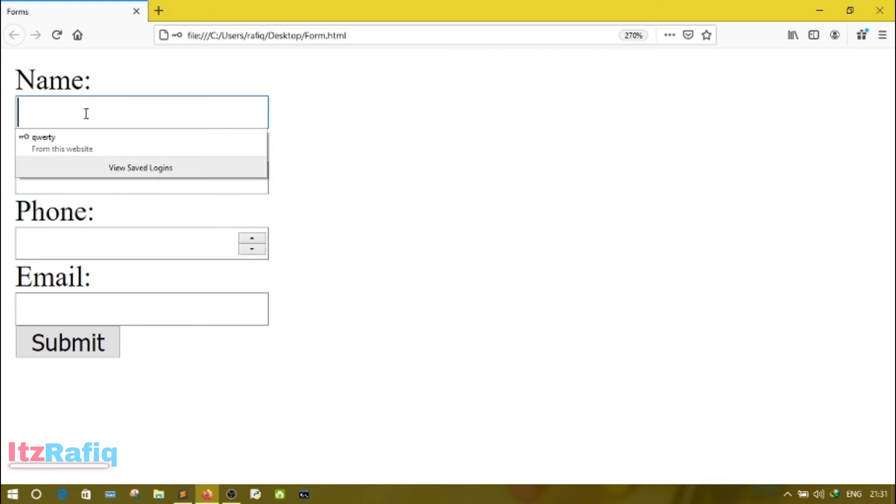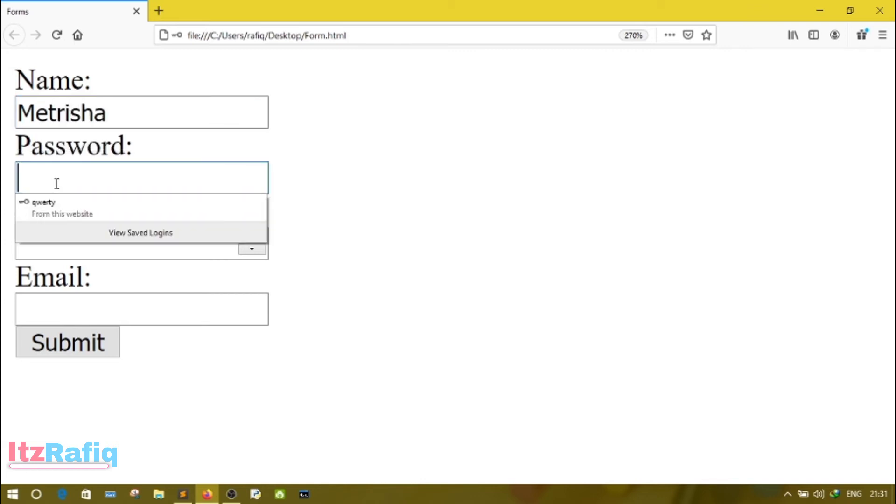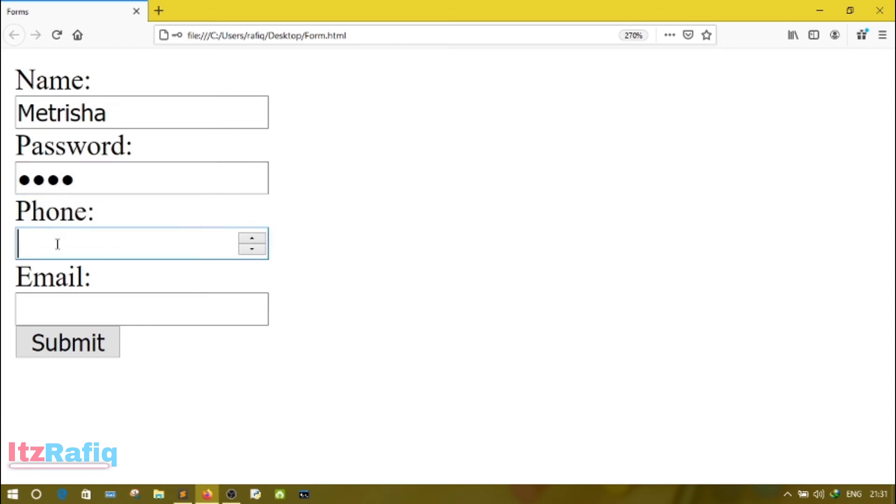So these are my fields. On this field, I can write some username, suppose Metrisha. Password 1234. Phone number, let's try to write numbers. It's accepting 1234567890.